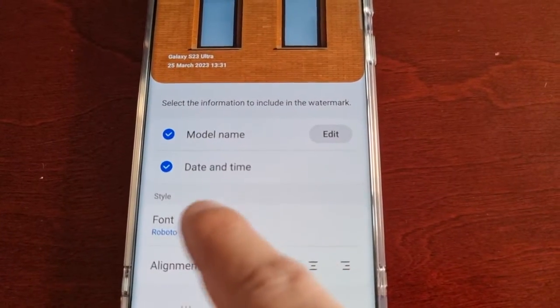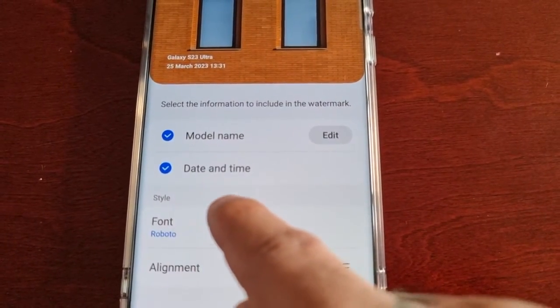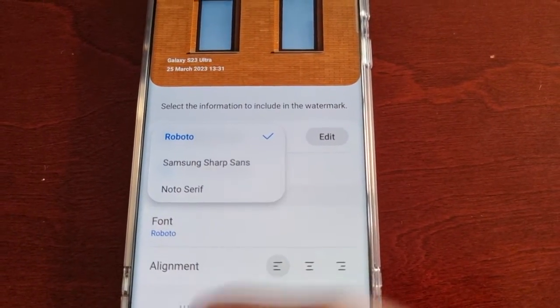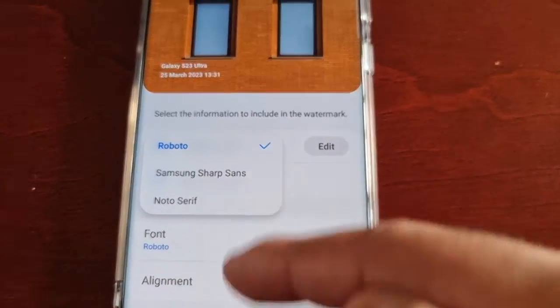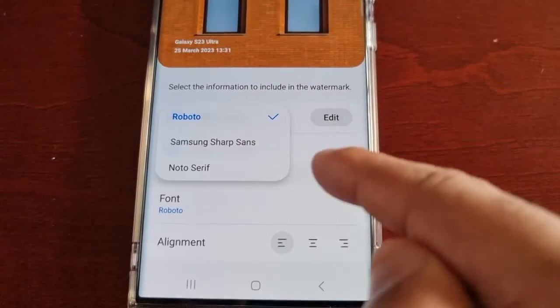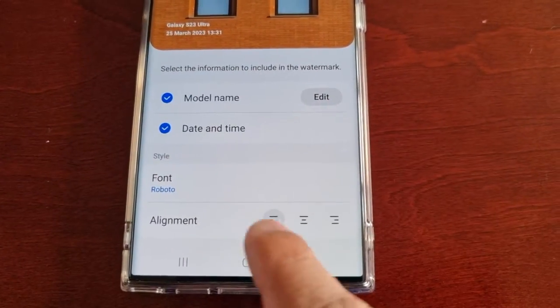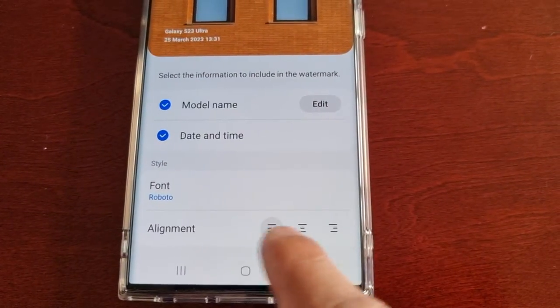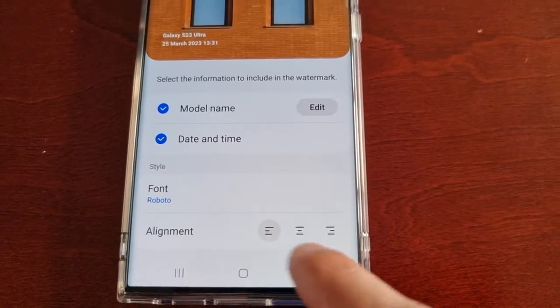You can also include the date and time, and you can change the font — there are several different fonts to choose from. You can also change the alignment.